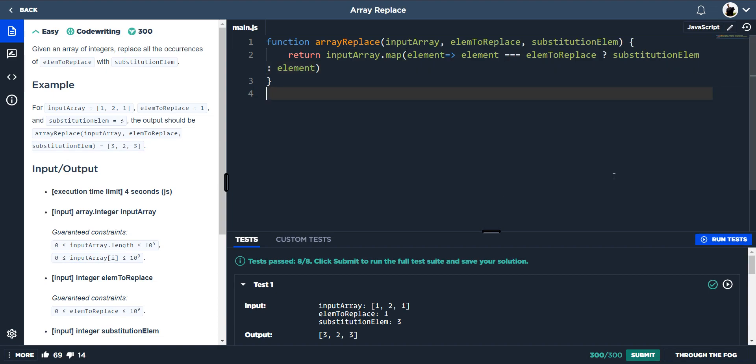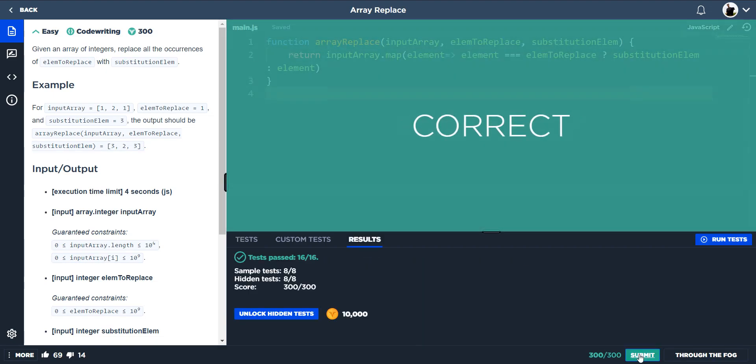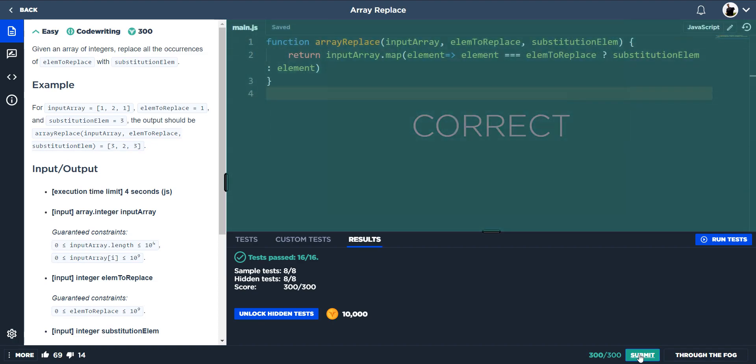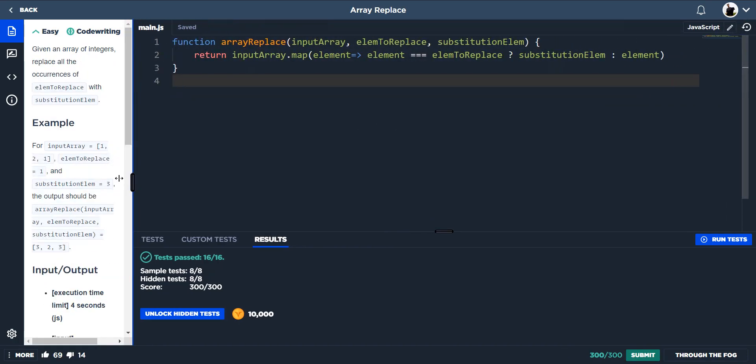And that's the finished code — we're done. Just make that all one line.